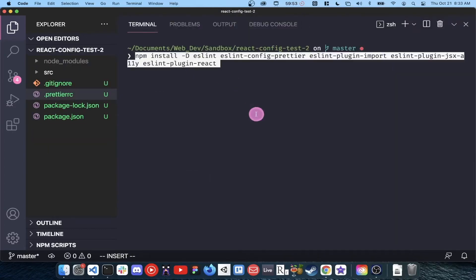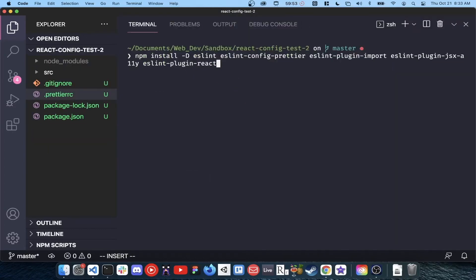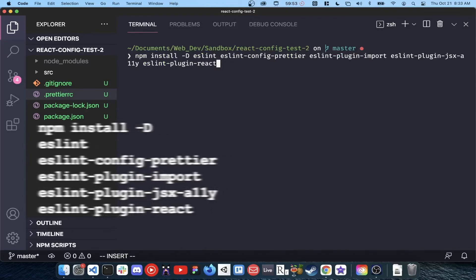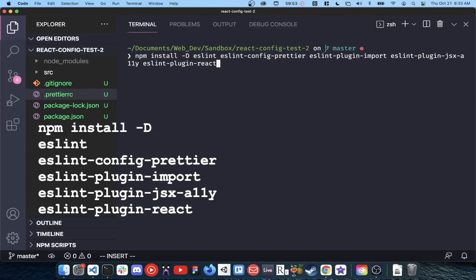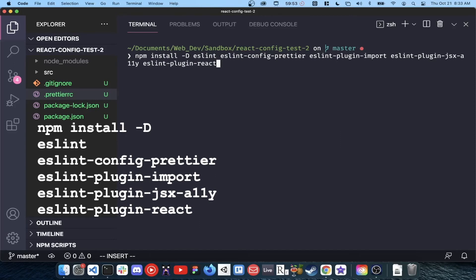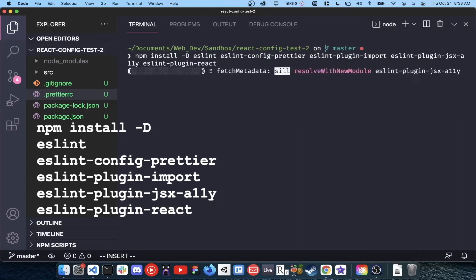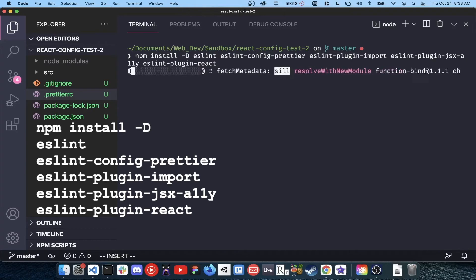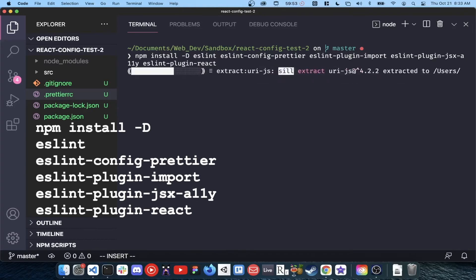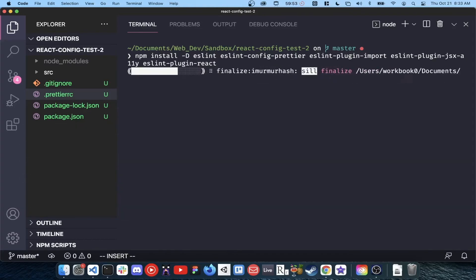Next, let's install eslint and some eslint plugins. eslint-plugin-import enables eslint to check your import statements for errors. eslint-plugin-jsx-a11y will help you write accessible jsx for screen readers. And finally, eslint-plugin-react gives eslint the ability to understand React syntax.